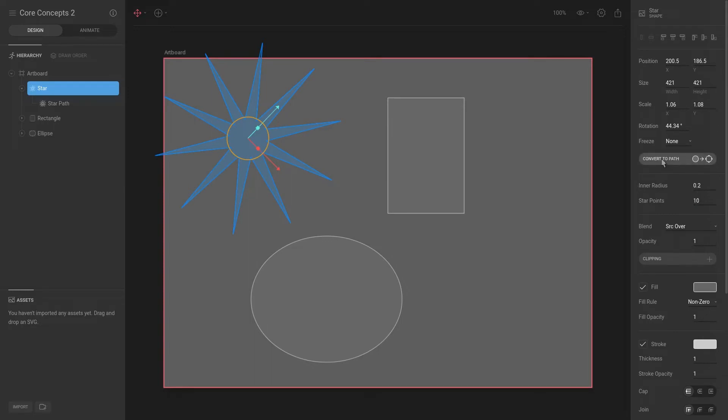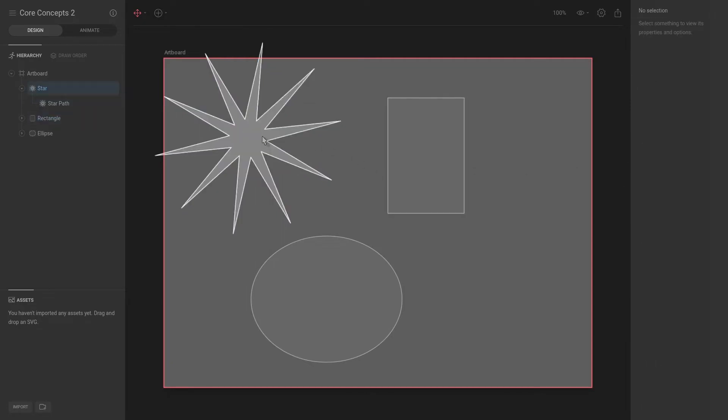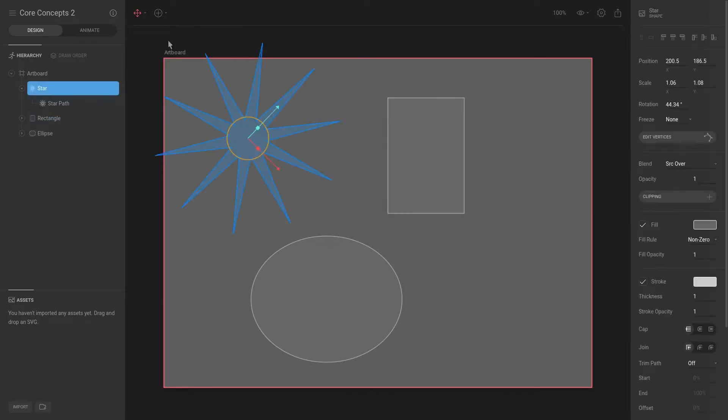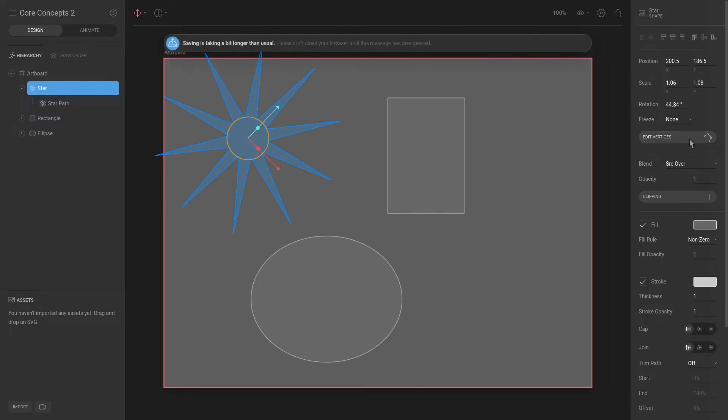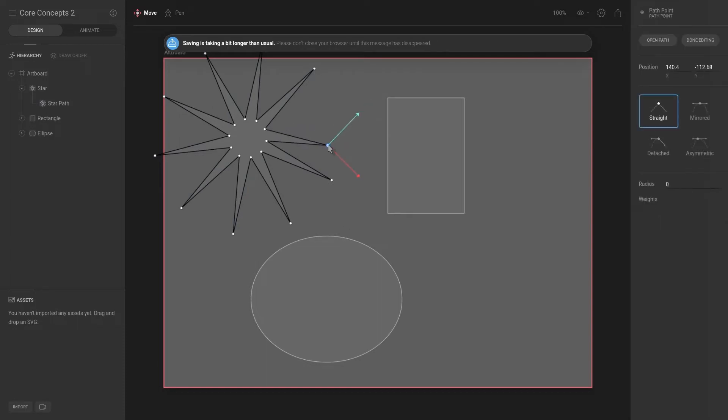That is because it is no longer a procedurally generated shape. It is actually a path with vertices that we can edit. So if we say edit vertices, now you can see that this shape has multiple different vertices that we can customize.